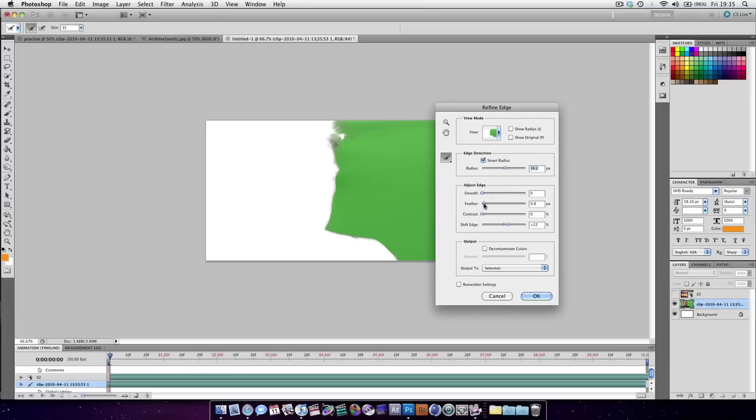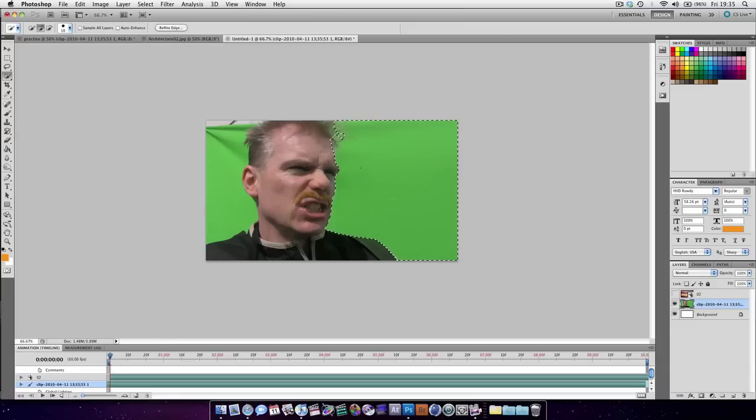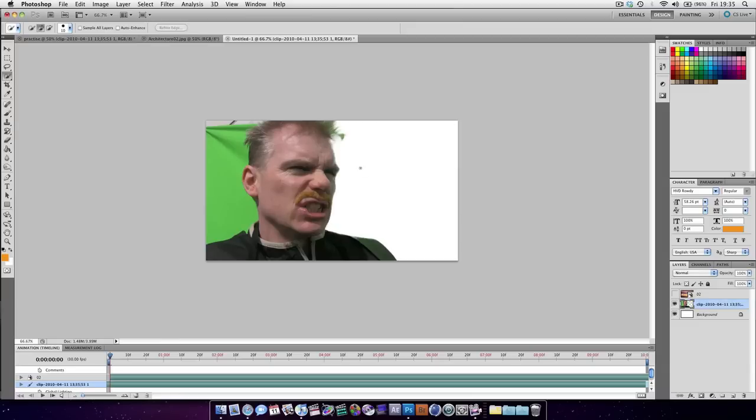Feather it a little bit and boost the contrast. And then we're going to hit Delete or Backspace. You can see very quickly we've got a nice result.